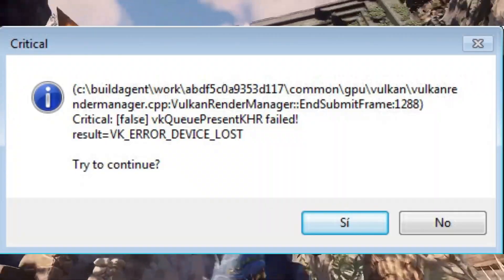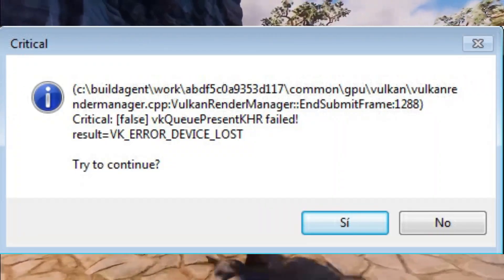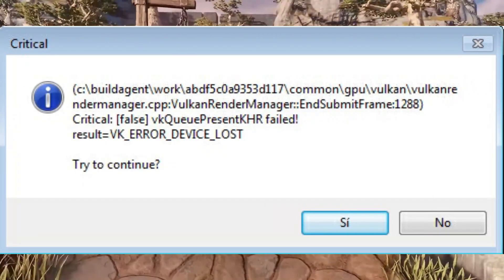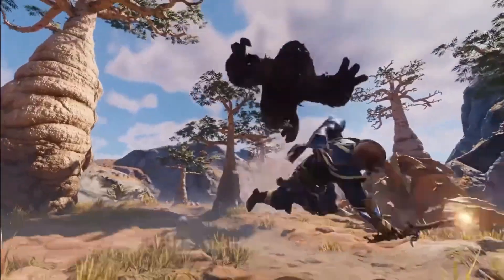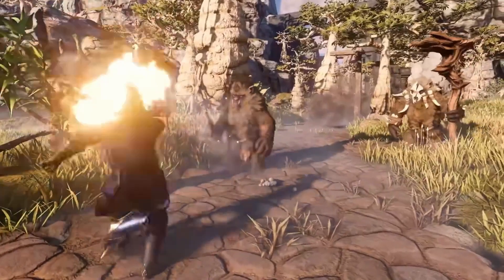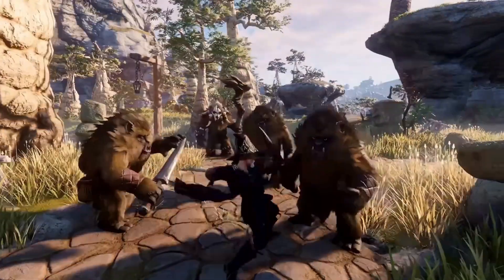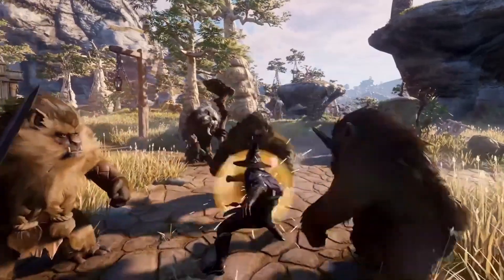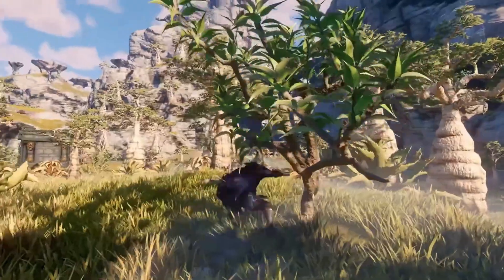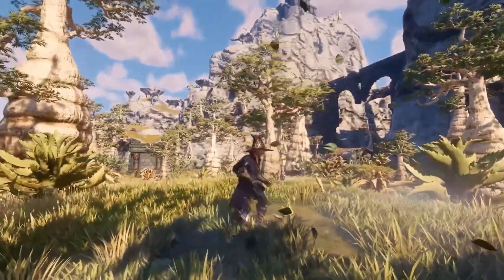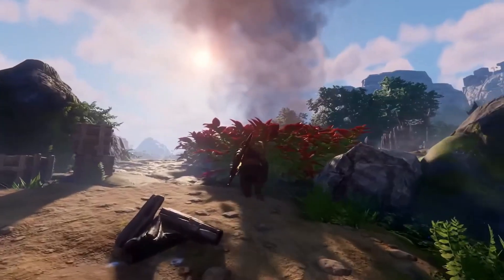If you're encountering the frustrating VK_ERROR_DEVICE_LOST (Vulkan Device Lost) error on your PC, don't worry — we've got you covered. In this video, we'll walk you through a step-by-step troubleshooting guide to help you resolve this issue and get back into the game.